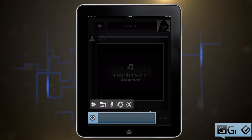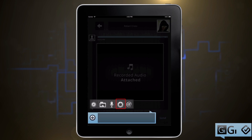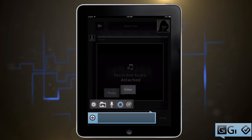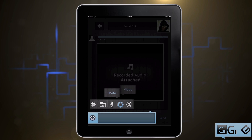If you want to record a new video or snap a picture, just hit the camera icon. It will automatically open up your camera app so you can take the picture, and then send you right back to Gigi after you're done.